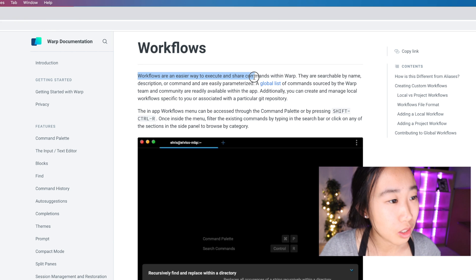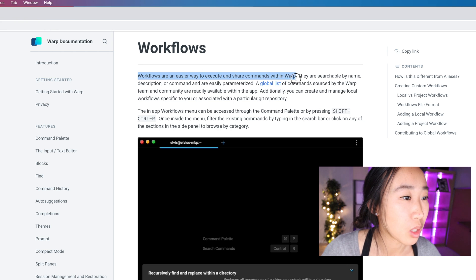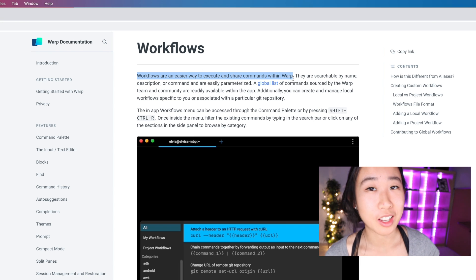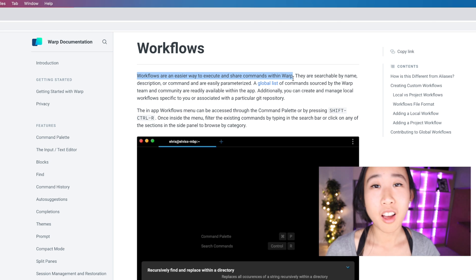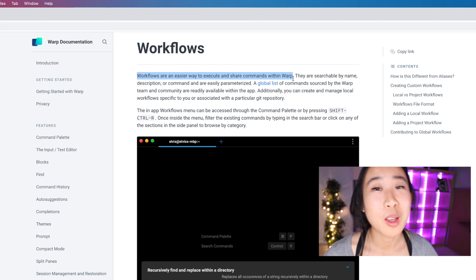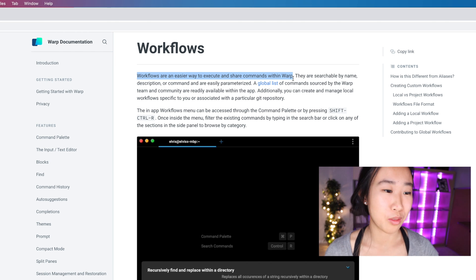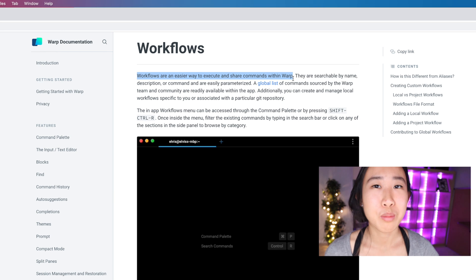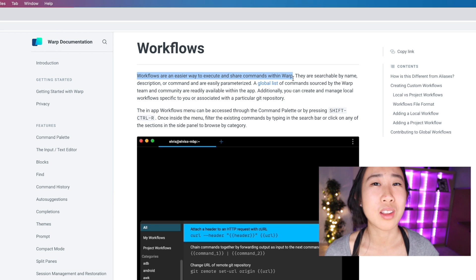And this brings us to the official Warp documentation. Here it says workflows are an easier way to execute and share commands within Warp. Why do we want an easier way to execute commands? Honestly, it's because commands are usually a complicated jumble of characters and letters that are pretty unintuitive and hard to remember.